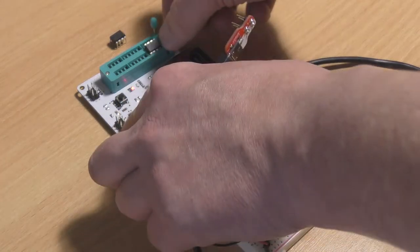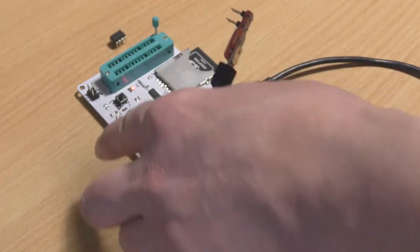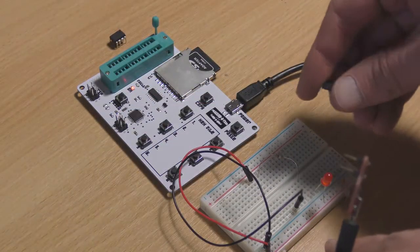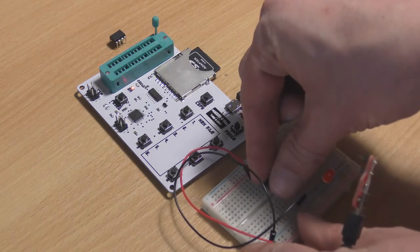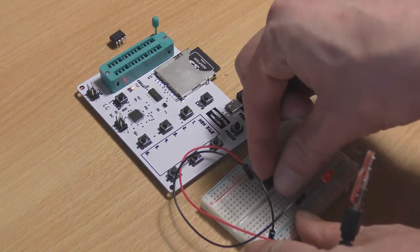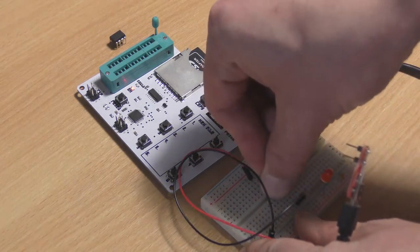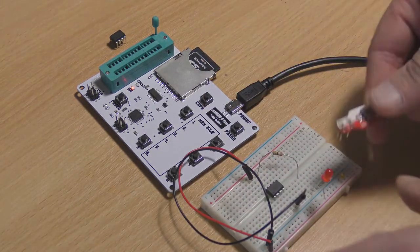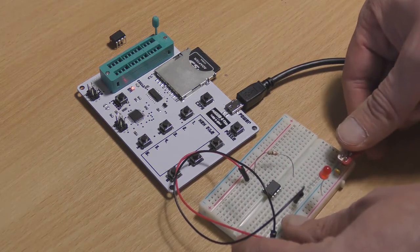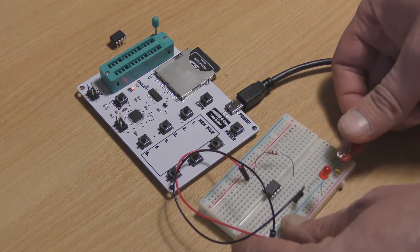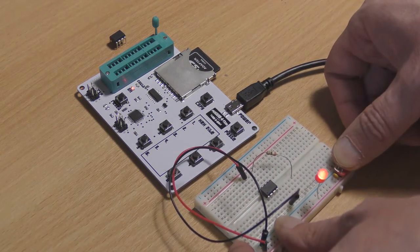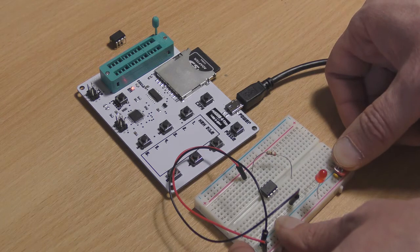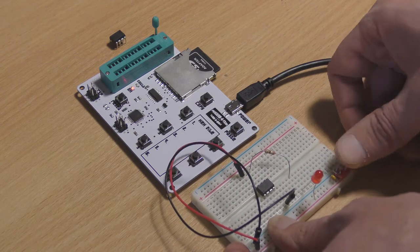So if we take this chip out, place it back into our breadboard, and then apply power. There you go, you can see the heart, well, the LED is flashing like a heart. So that worked perfectly.